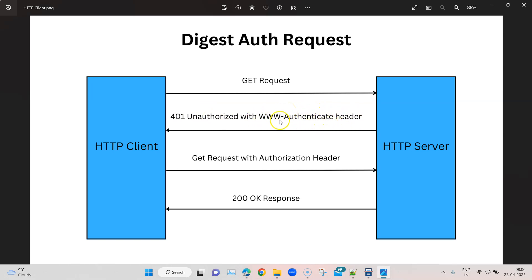Even though it is a 401 Unauthorized, in the header we get some authentication information — specifically the WWW-Authenticate header. Inside this header you will find two values: a realm and a nonce, which will be used to hash subsequent requests. A hashing mechanism is applied to protect the request being sent to the server. In the next request sent by the client, it will include the Authorization header with this information from the server.